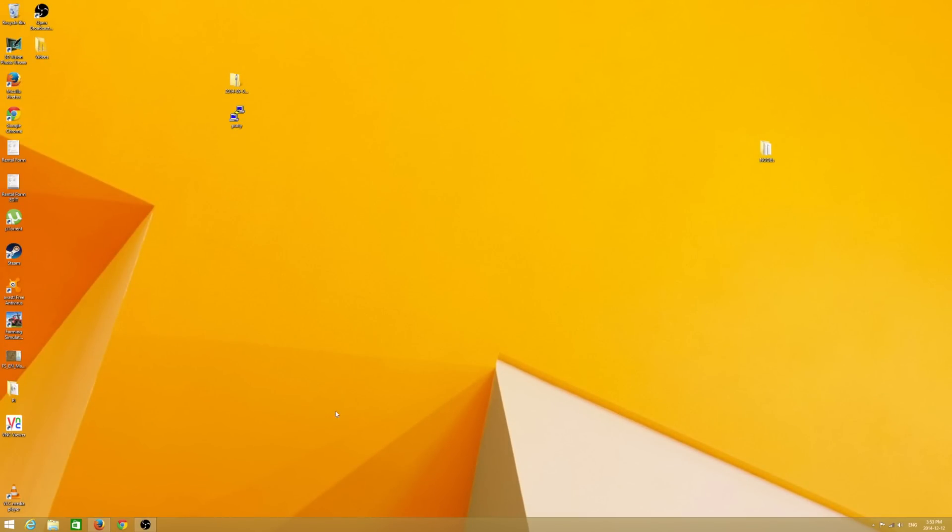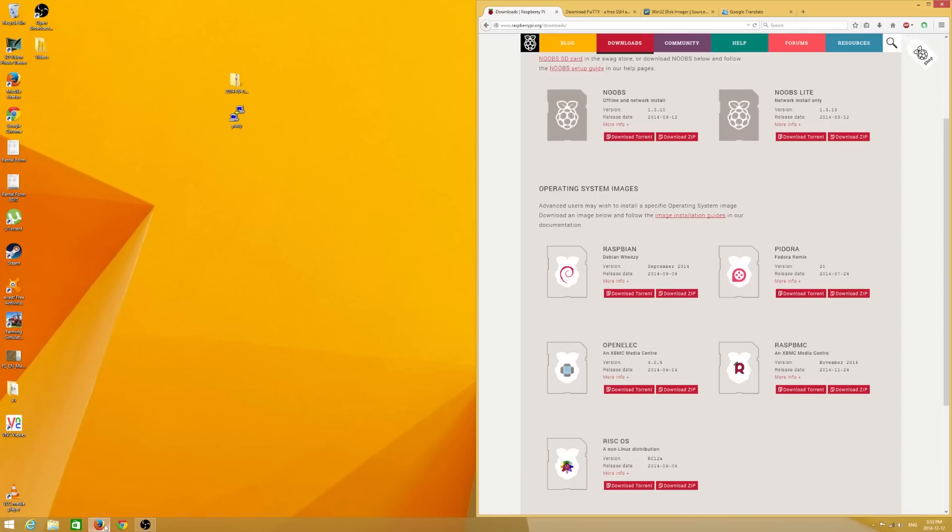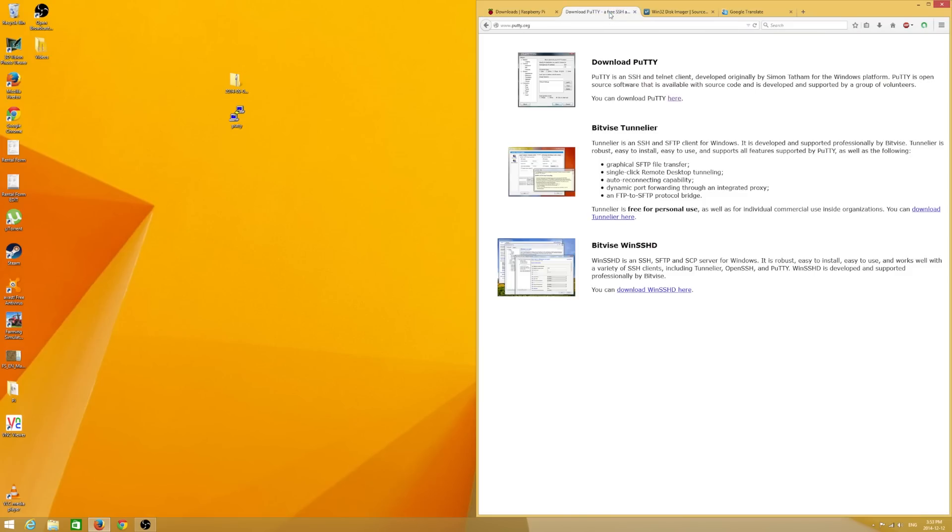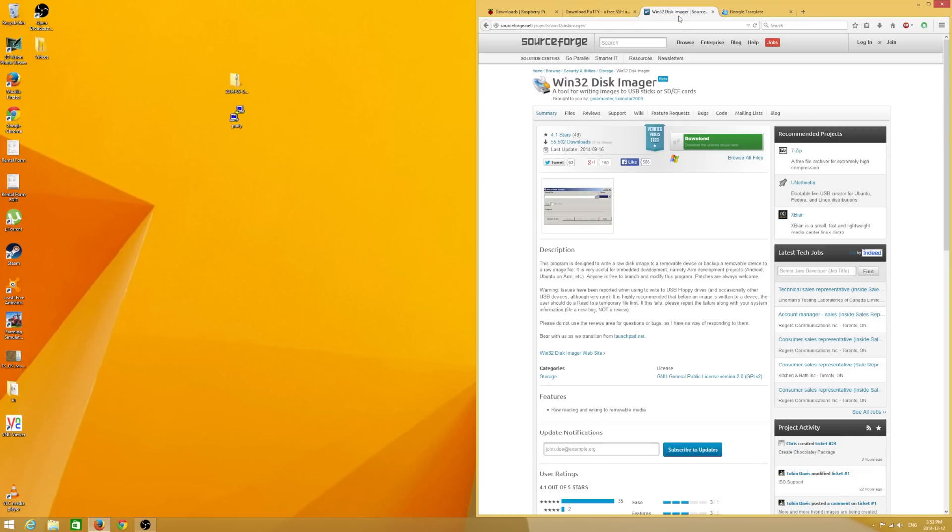The first thing you're going to want to do on your computer is go to the raspberrypi.org download section and download your latest distribution of Raspbian. I've already downloaded this to make for a faster tutorial. While that's downloading, you're also going to want to download a program called PuTTY. This is going to allow you to SSH into your Raspberry Pi. Finally, you're going to need a program called Win32 Disk Imager. This program will let you write the operating system to your SD card so that you can plug it into your Pi and actually use it.